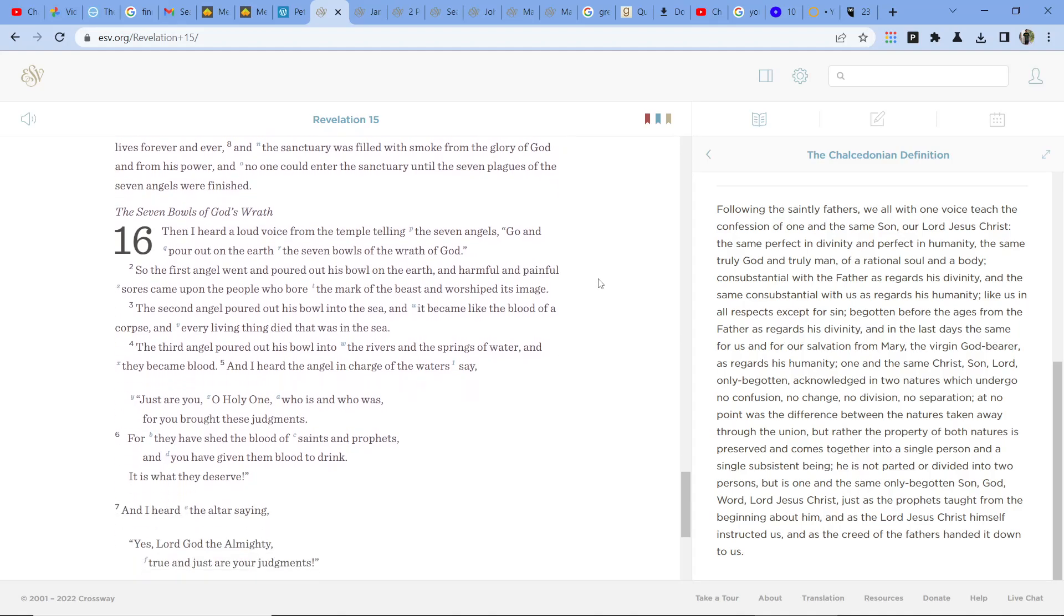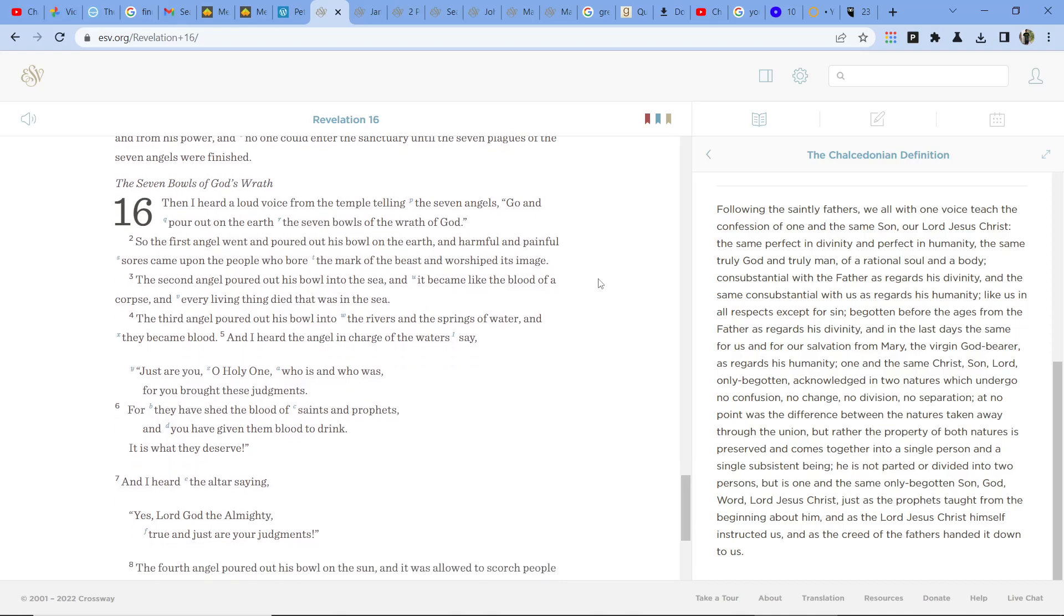Then I heard a loud voice in the temple telling the seven angels, Go and pour out on the earth the seven bowls of the wrath of God. So the first angel went and poured out his bowl into the earth, and harmful and painful sores came upon the people who bore the mark of the beast and worshipped its image.